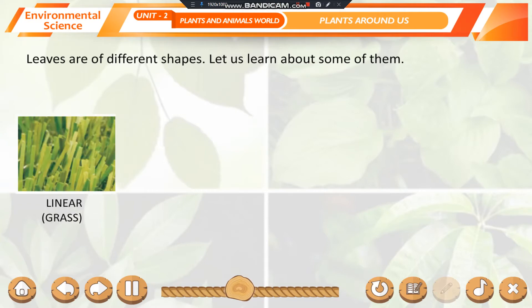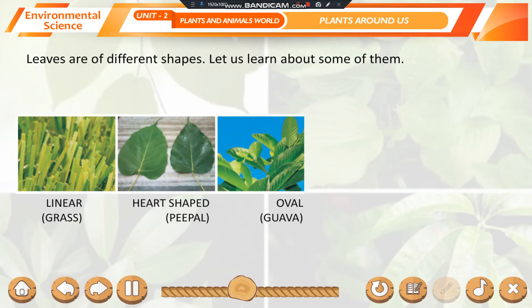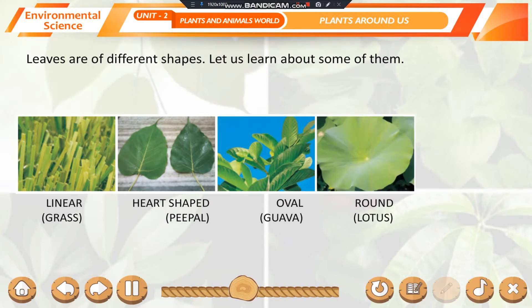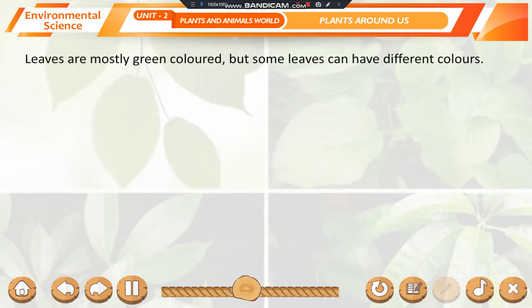Leaves are of different shapes. Let us learn about some of them. Linear — grass; heart-shaped — peepal; oval — guava; round — lotus; needle-like — pine.